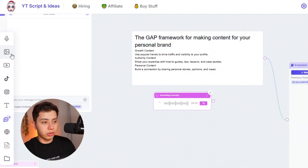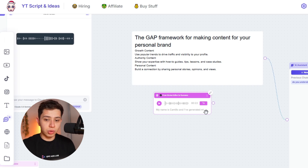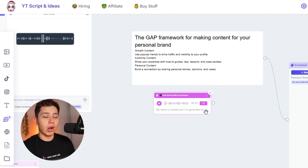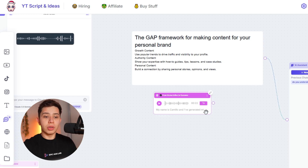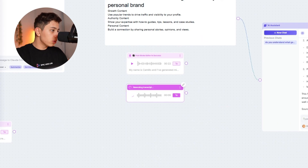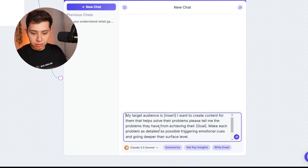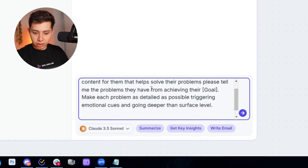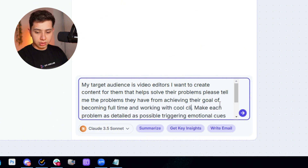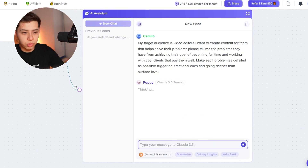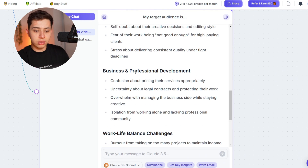Then you want to talk about your personal world views via voice note — things like: 'I believe sound design is very important, most editors are not good at selecting music, pacing is more important than graphics, you don't have to be the best editor to get clients.' Next, define your target audience. You paste in a prompt: 'My target audience is video editors. Tell me the problems they have from achieving their goal of becoming full-time and working with cool clients that pay them well. Make each problem as detailed as possible.' It then gives you core problems: financial and career stability, client acquisition and retention, technical creative blocks, business and professional development.